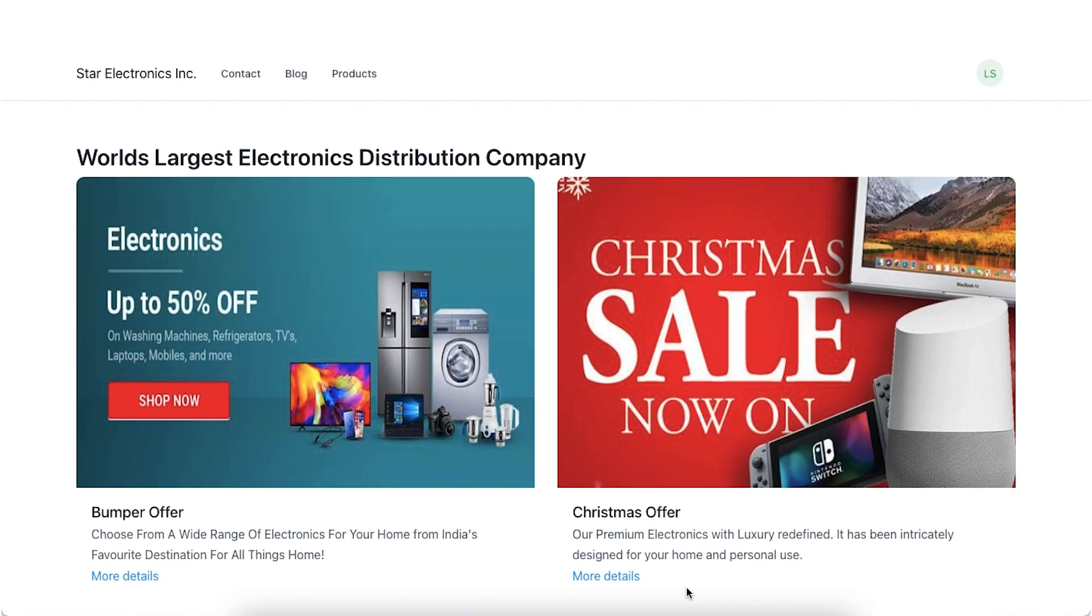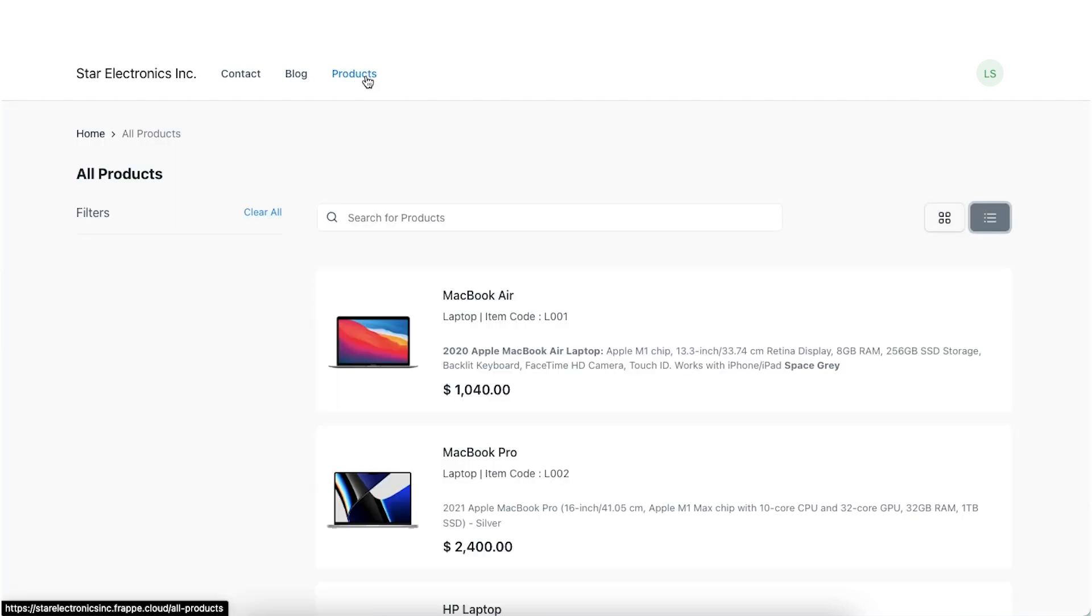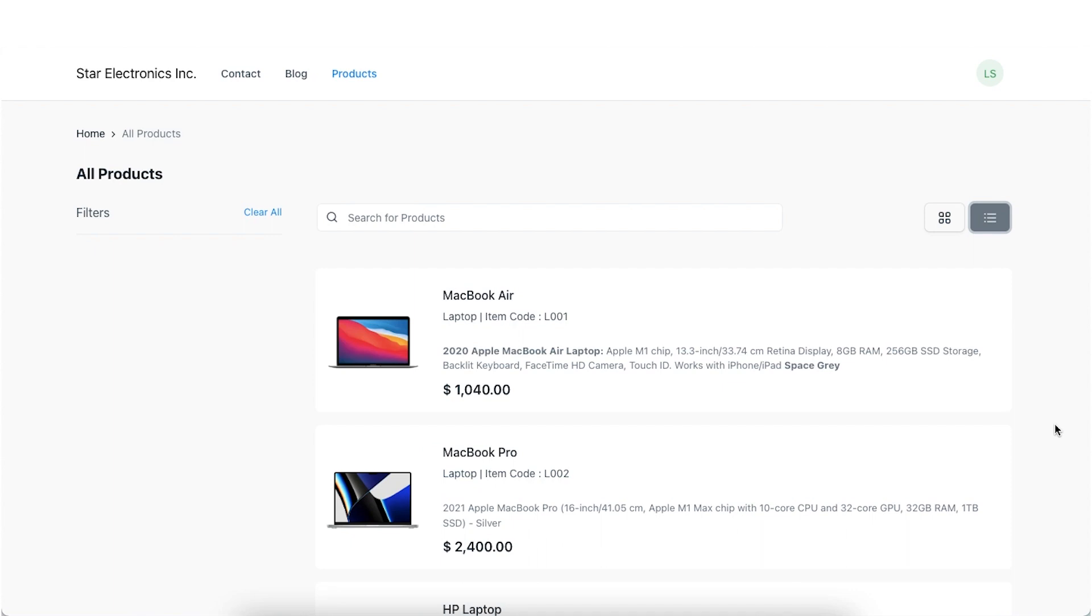ERPNext provides a product listing page where your customers can discover your products. It is enabled by default if you have published website items on your system. You can go to the product listing from here.